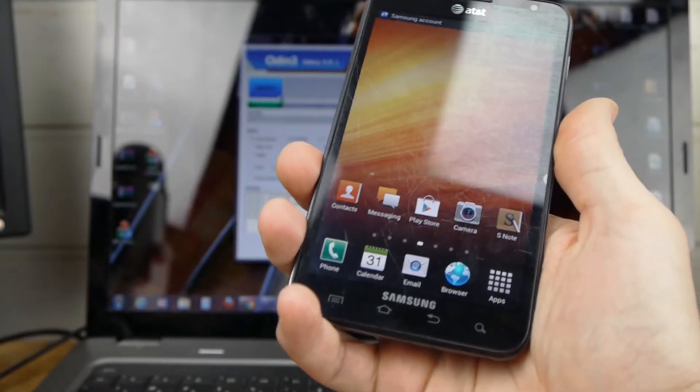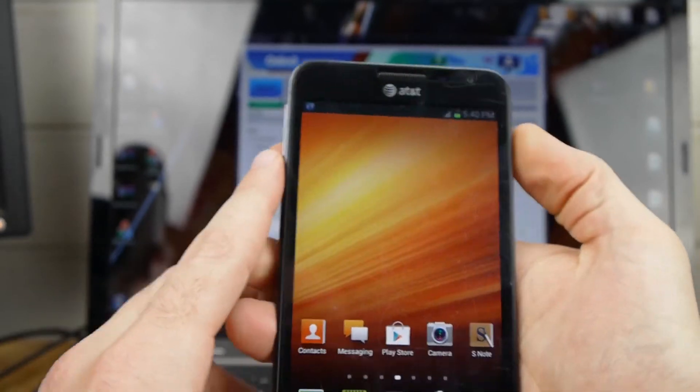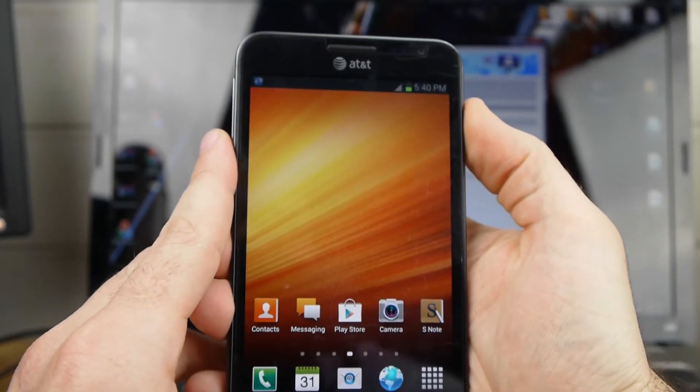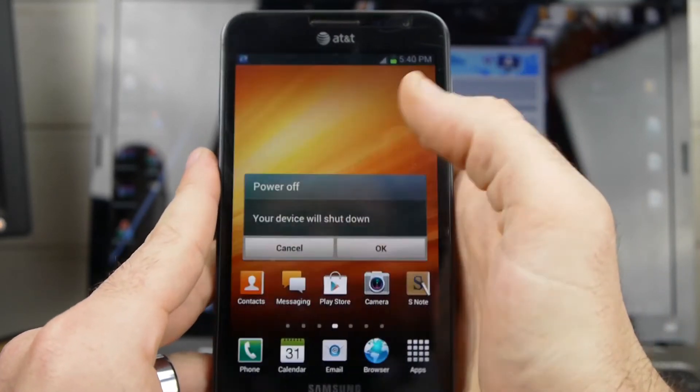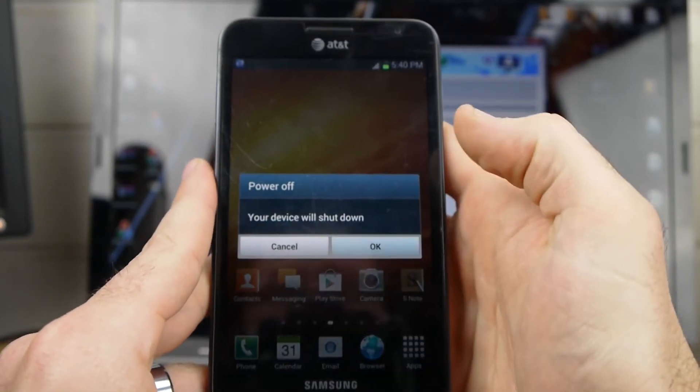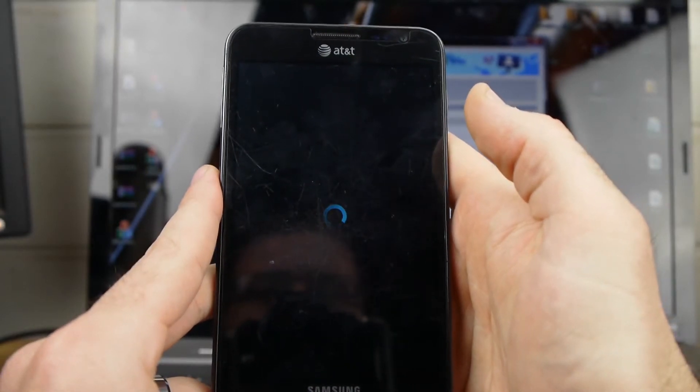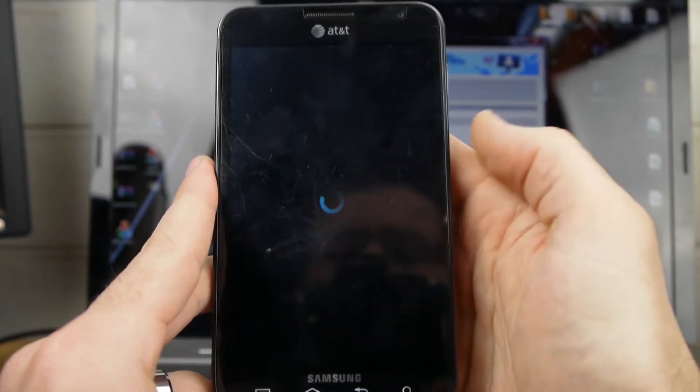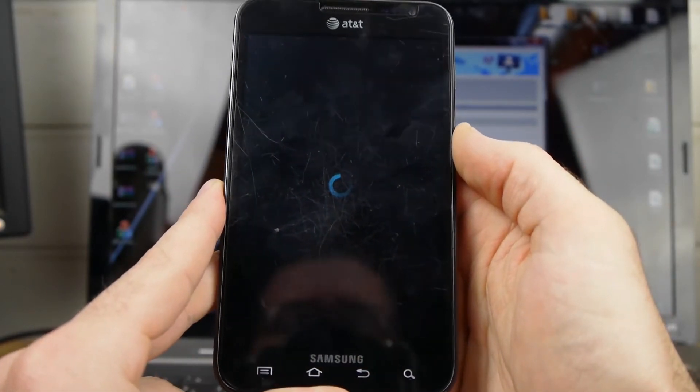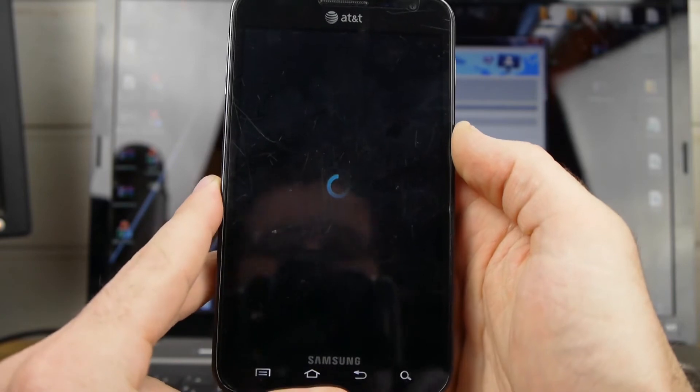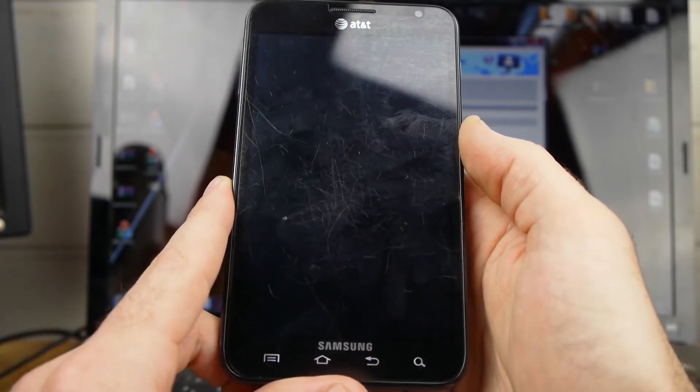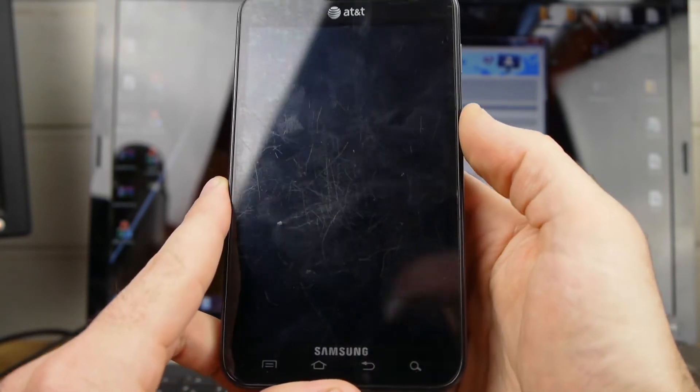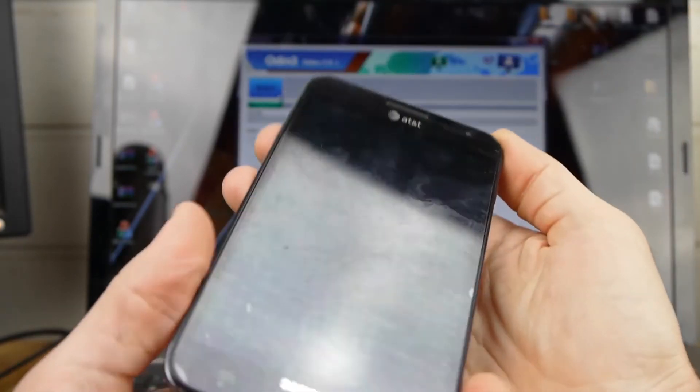And to see that custom recovery, we're going to have to do something different here. So that's what we're going to do now. Go ahead and plug your phone. I'm going to go ahead and power my phone off again.